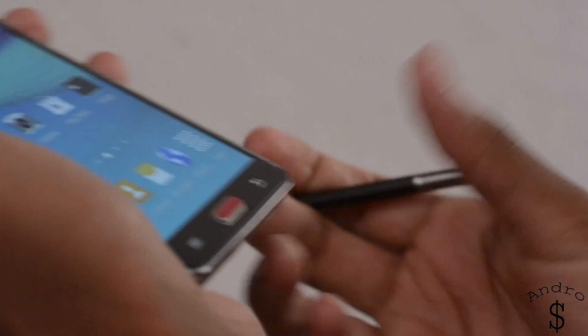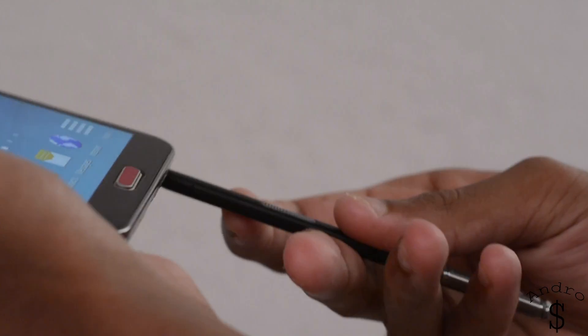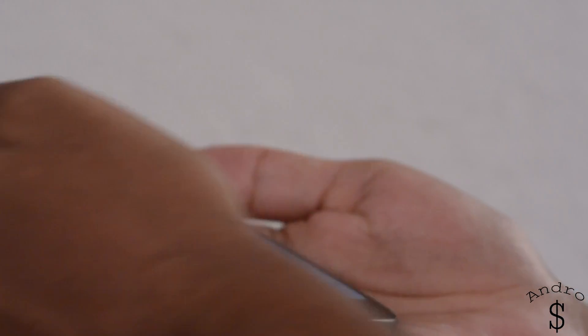That's about it when it comes to the installation of this ROM. Hopefully you guys are now running the Note 4 port on your Note 3. If you enjoyed this video, hit that like button and subscribe for more videos like this in the future. This is BAN signing out.